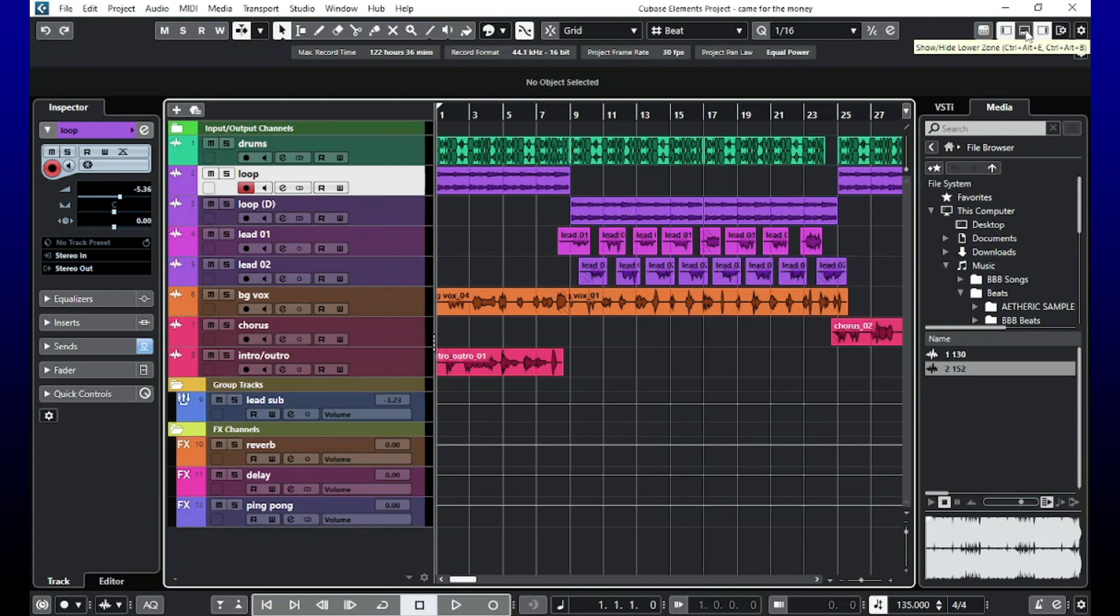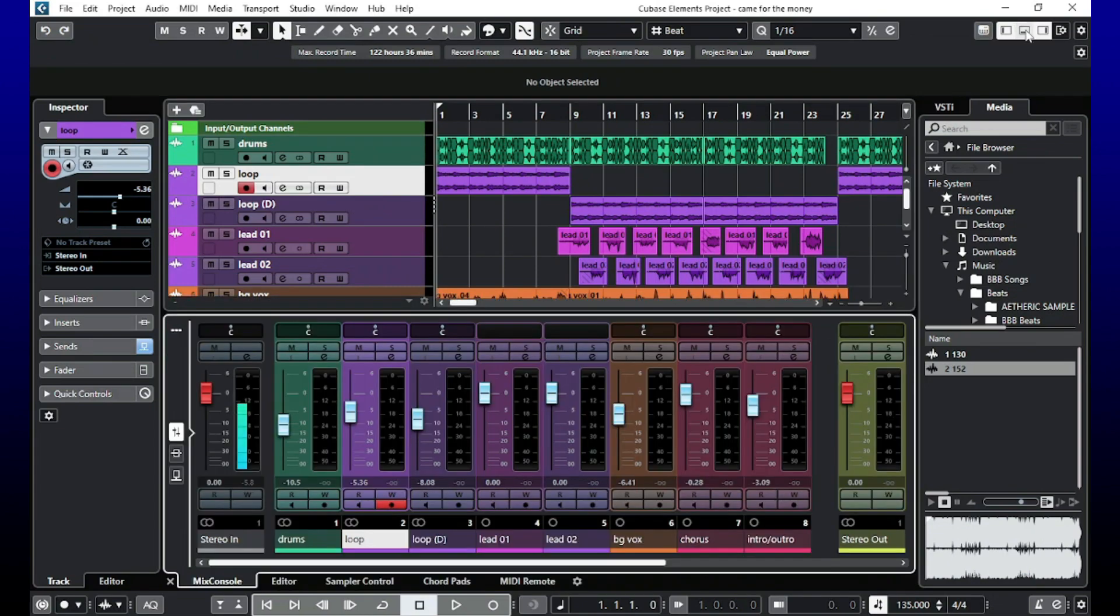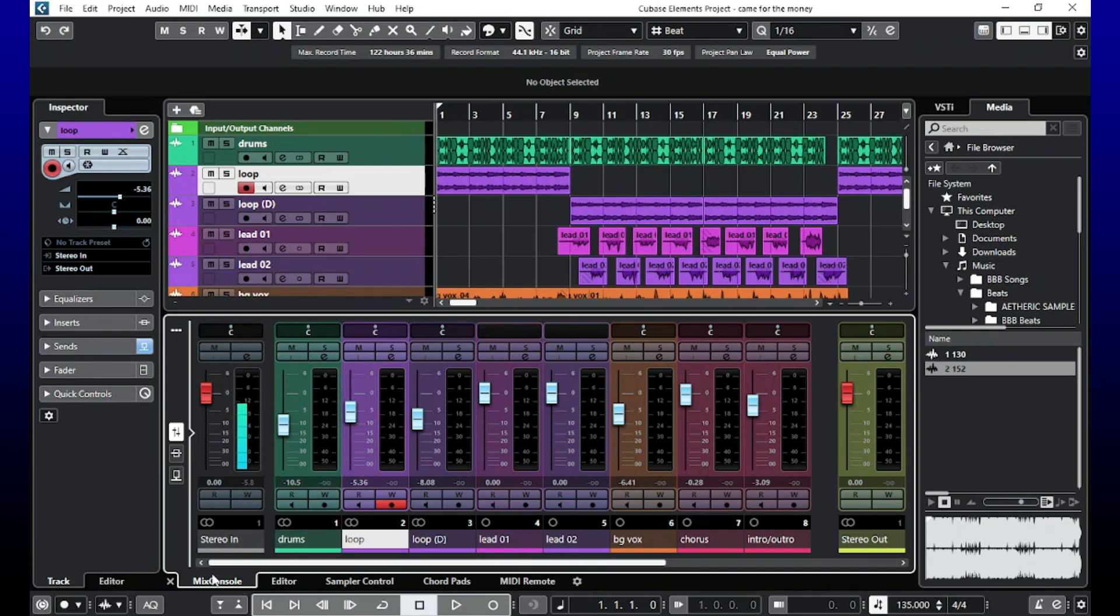Once you click that, boom, your mixer should appear at the bottom. If it does not appear at the bottom, then you need to scroll down here and make sure that you have mix console selected.